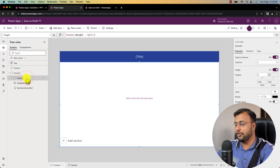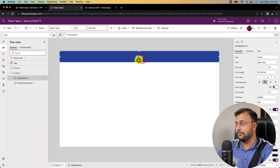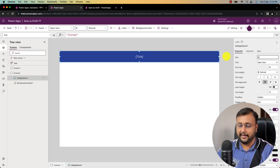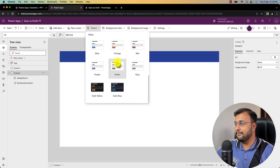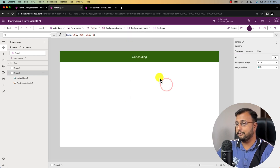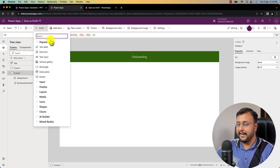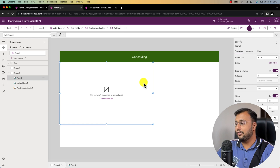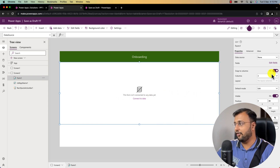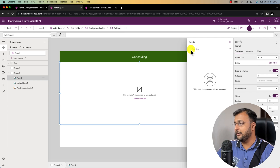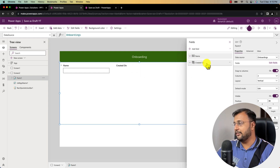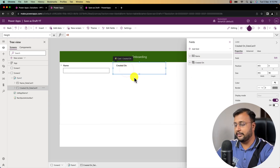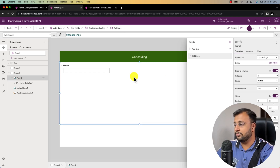Let me remove the unwanted canvas. I'll change the title to onboarding and change the theme color to green. Now I want to create my form control, so I'll click on insert and search for the edit form. I added the control on my screen. Now let's add fields by clicking the edit button and providing the data source as onboarding. By default name and created on are added — let me remove created on.